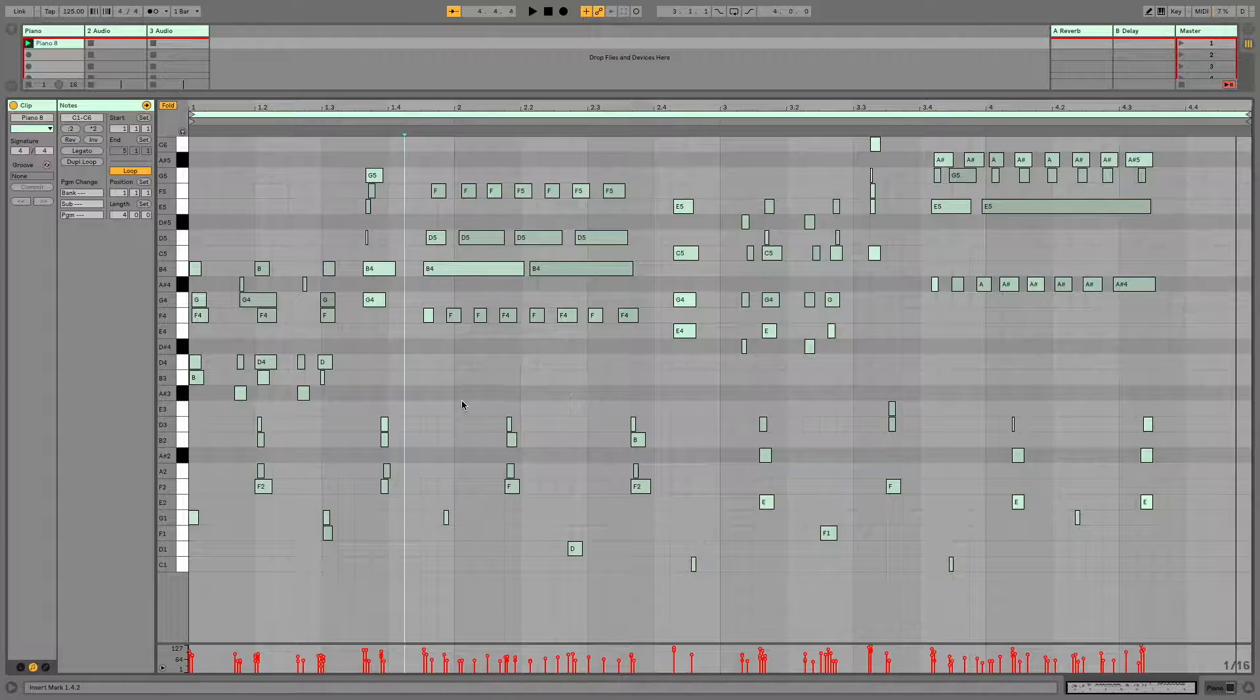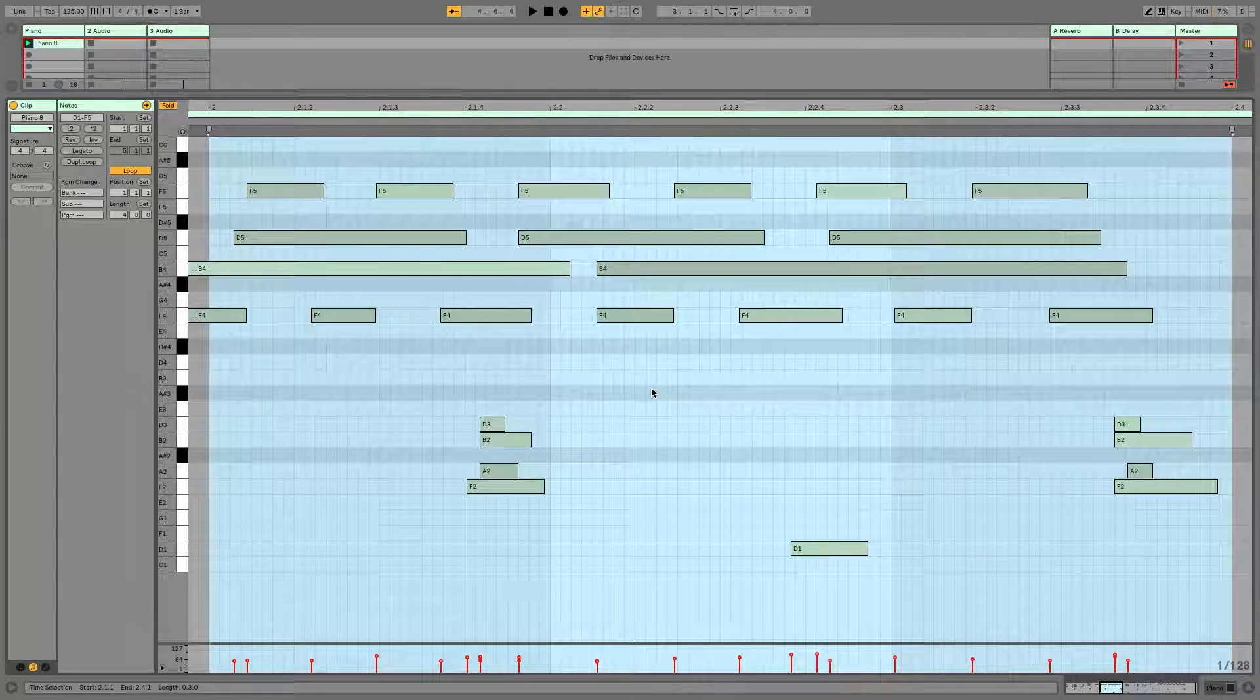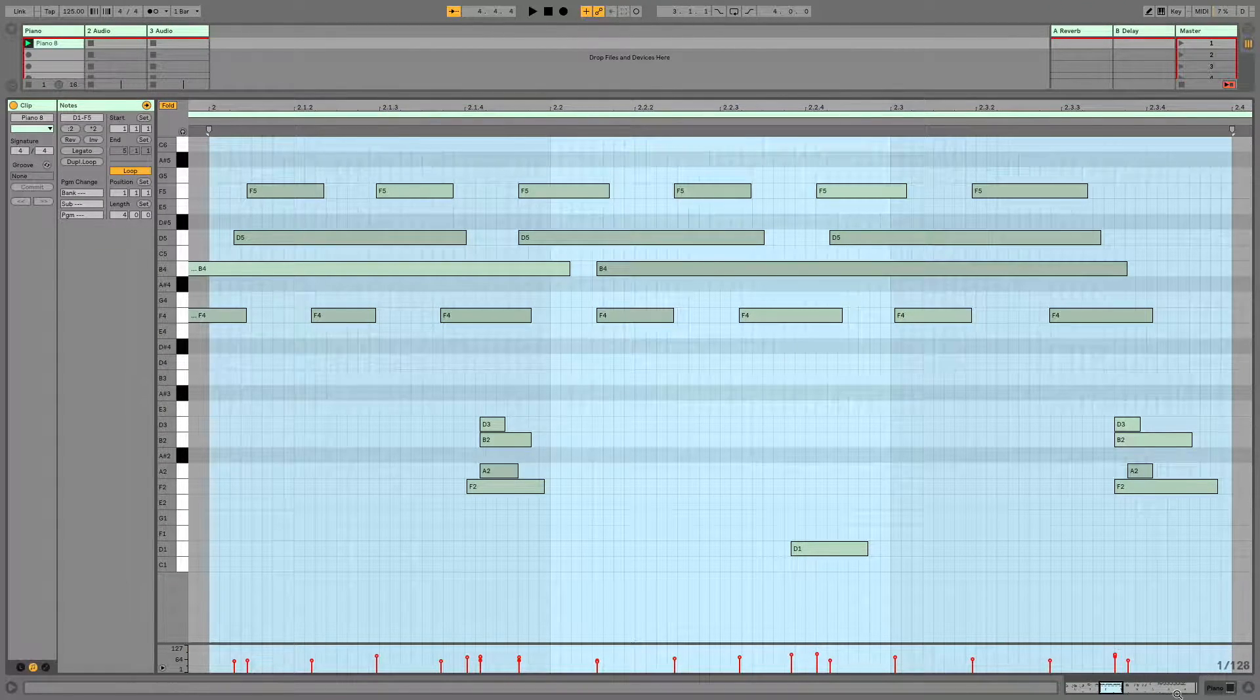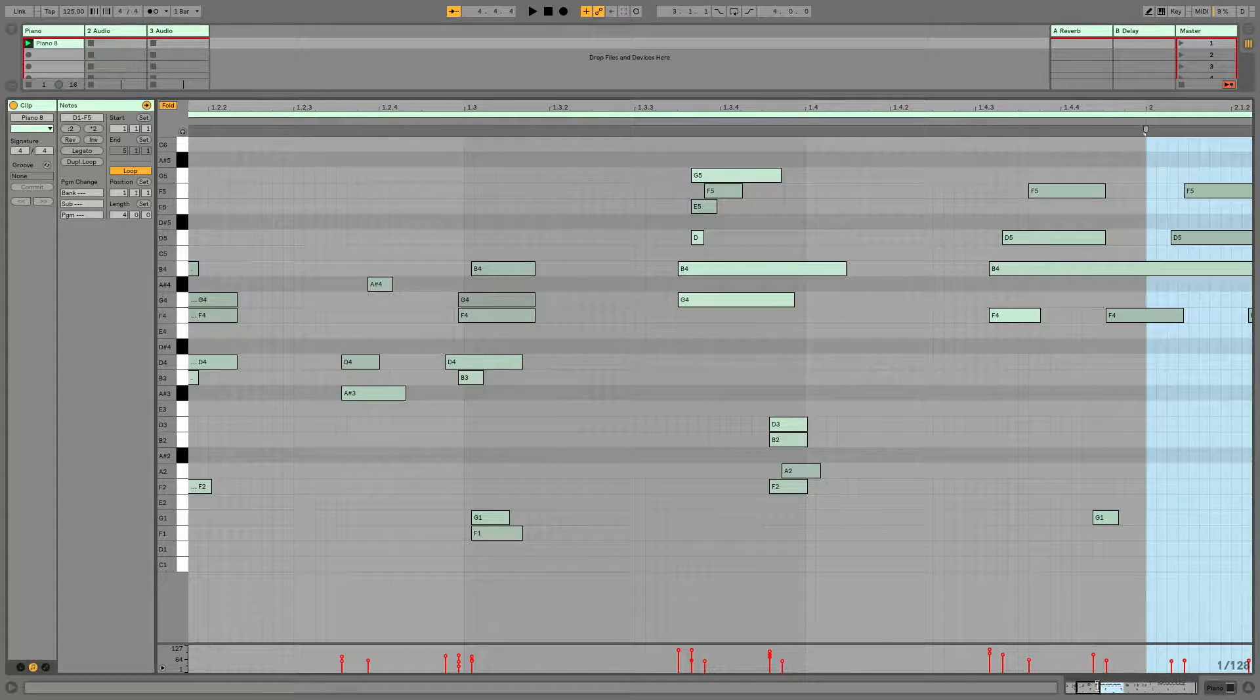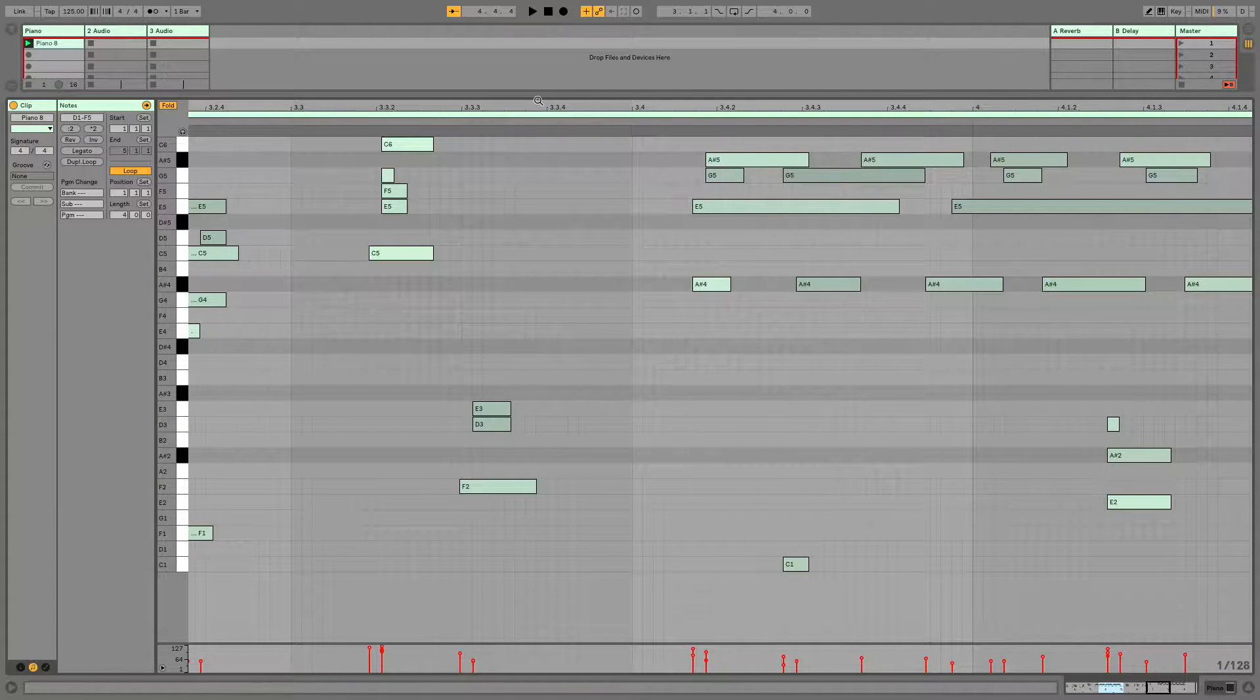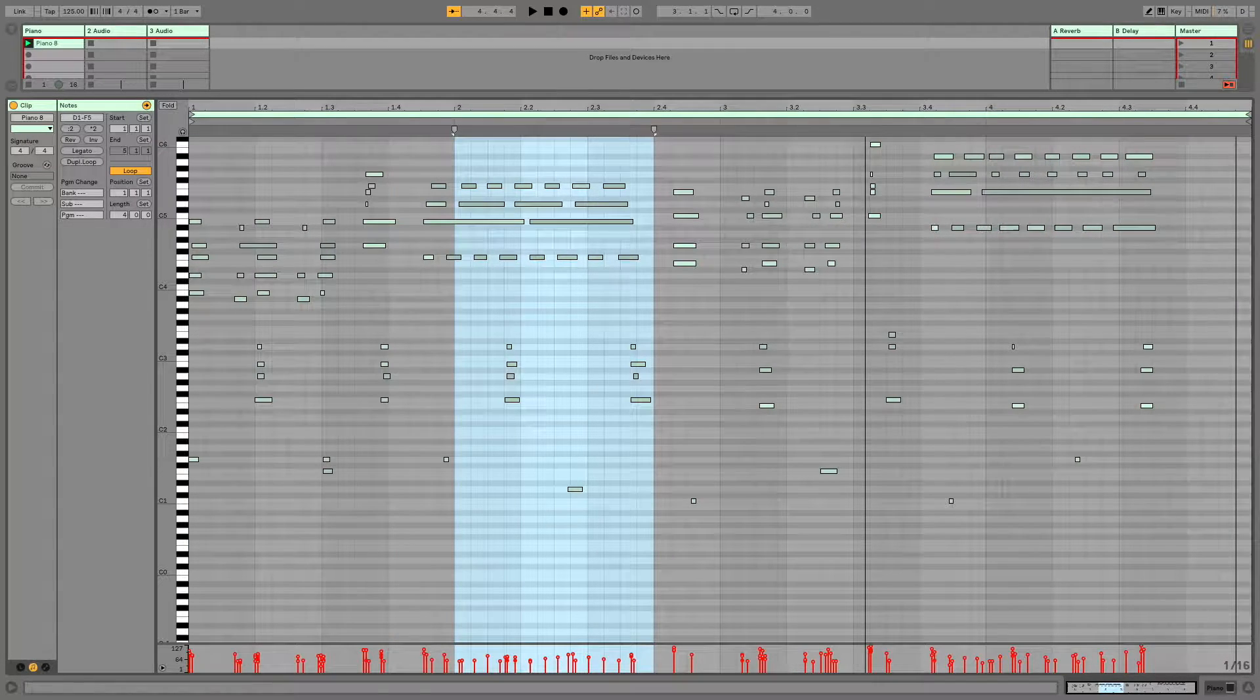And remember, at any time, if you are zoomed in and you want to jump to another section, you can click down here, making use of that overview feature in Ableton.